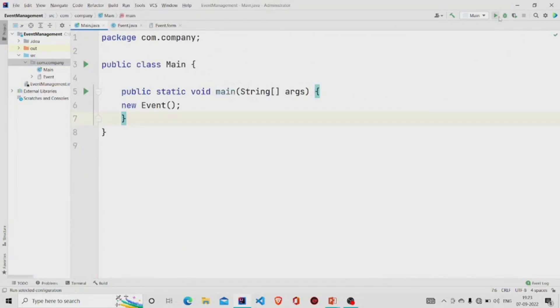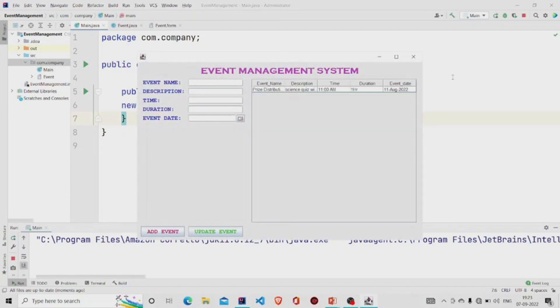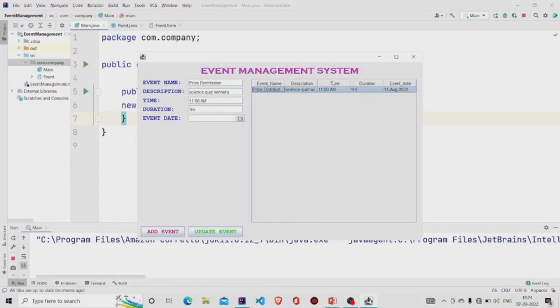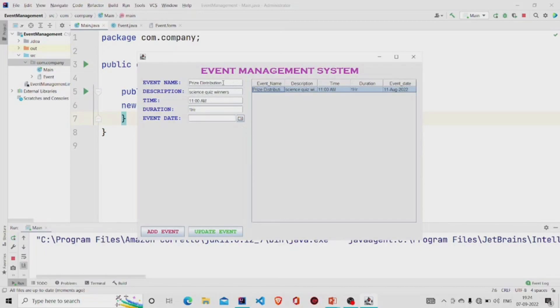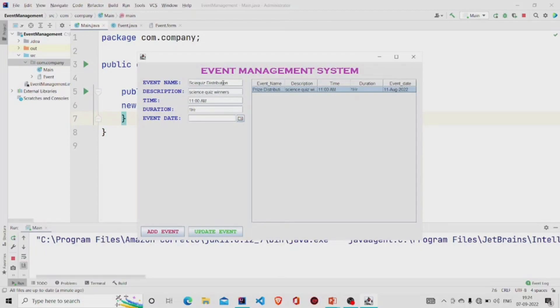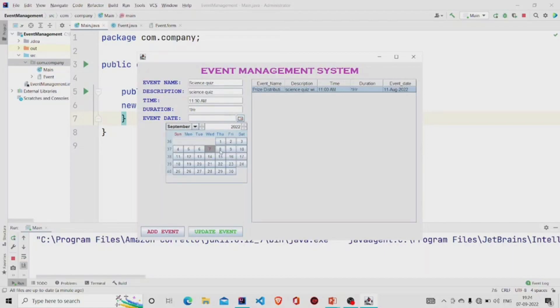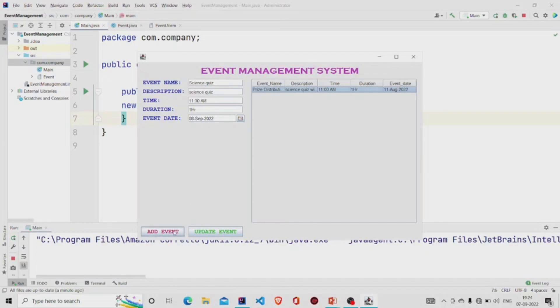Let's run our program. Let's click on to this entry. It extracts the event name, the description, the time, and the duration. Now if we want to add an event, let's say price distribution, or quiz. Let's say science quiz. Science quiz, and description science quiz, at 11:30. It will be of one hour, and event date is 8th of September. We can add it. Event added successfully. You can see it over here that it has been added.